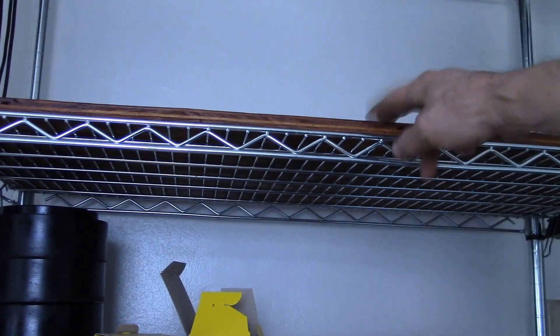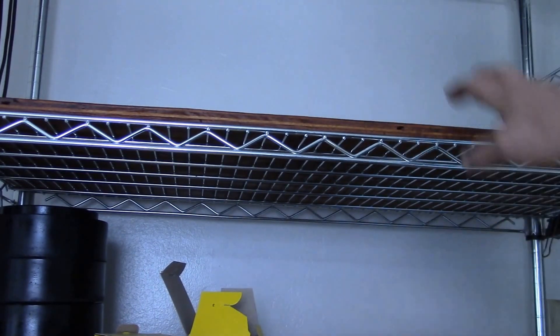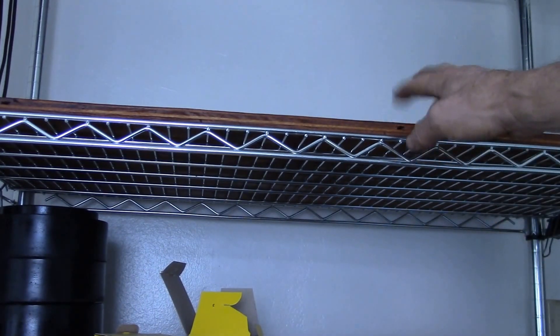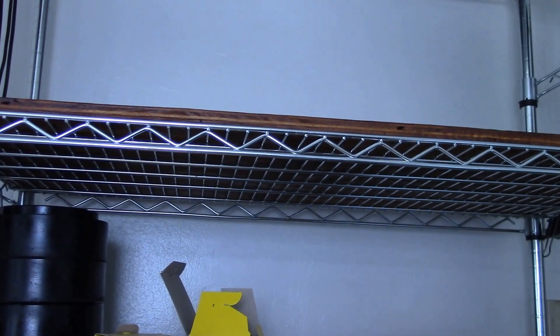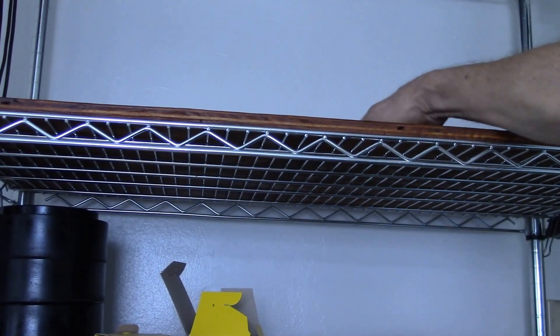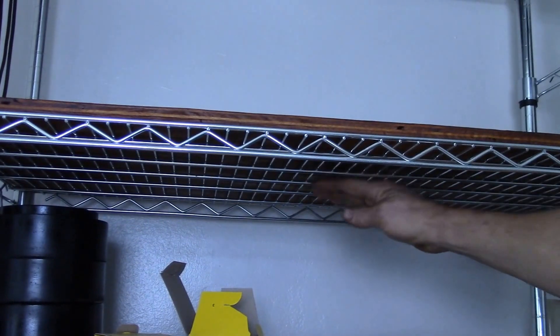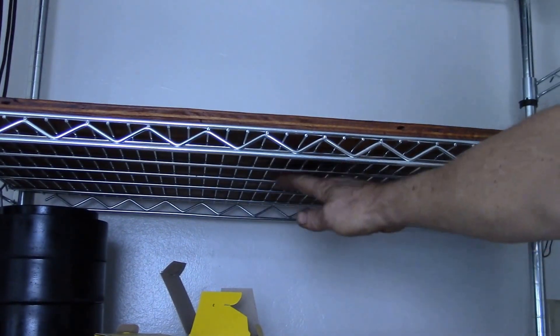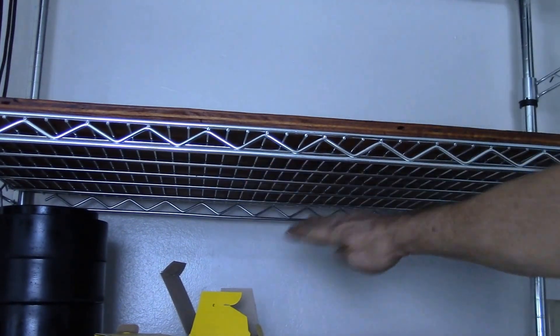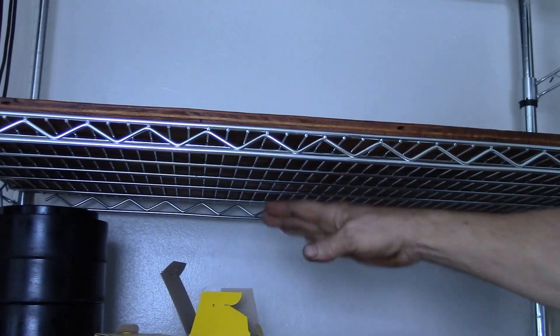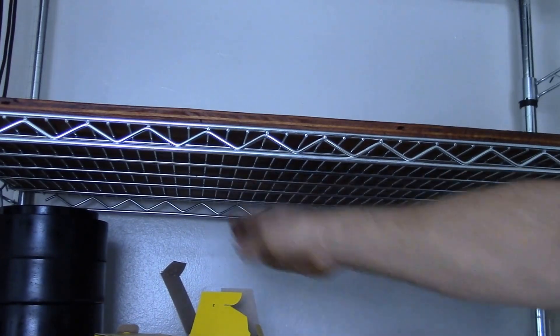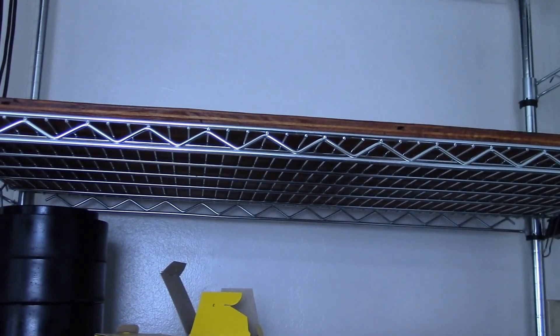If you have these open mesh wire shelves, this is a good way to reinforce them. It makes the shelf so it doesn't sag in the middle. That's what I was finding - the shelf would sag this way and also that way from the weight.